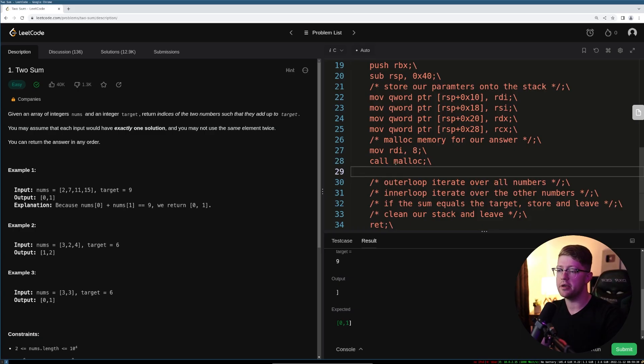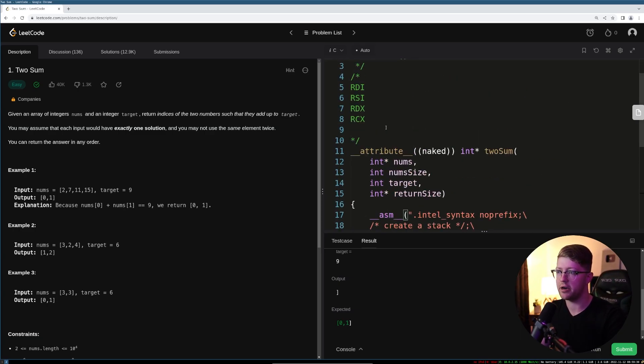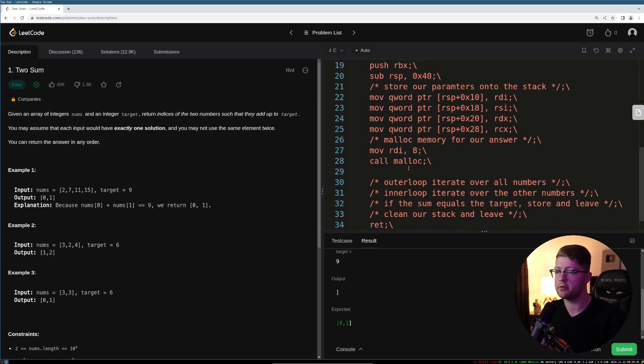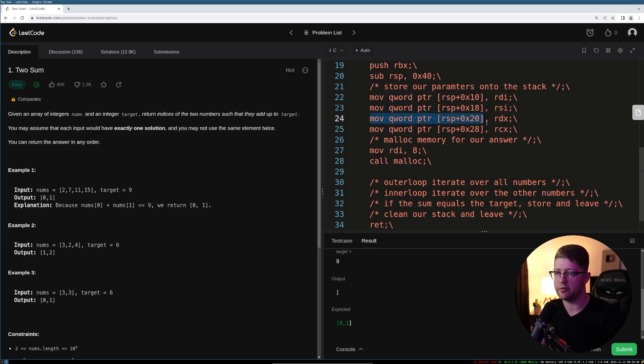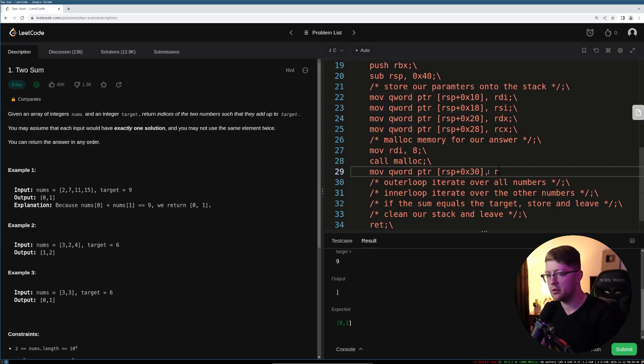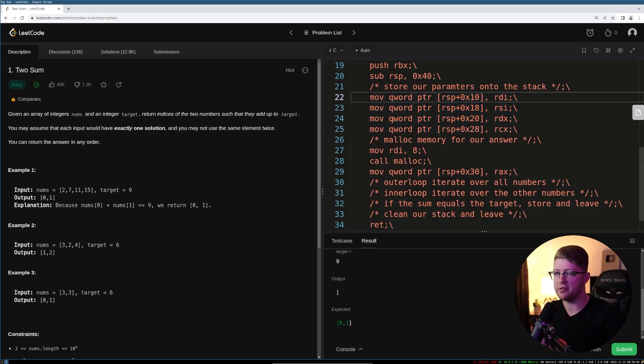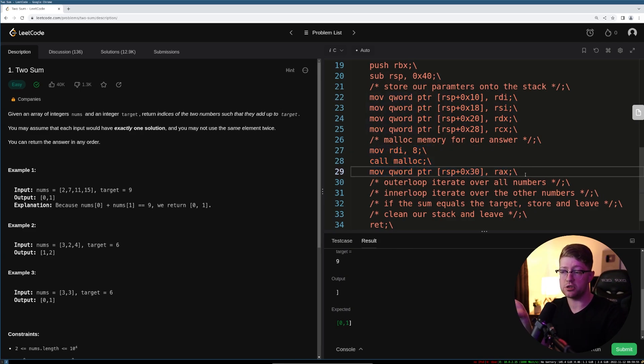And then the return address from malloc will be put into RAX. RAX is the return value for a 64-bit function call. So we need to put that onto the stack as well to make sure we don't lose track of it either. So we're going to put that into slot 30. Pretty simple. So now we've put all our parameters onto the stack. We have called malloc with the number eight, and now we have stored it. So we have a pointer to put our answers into.